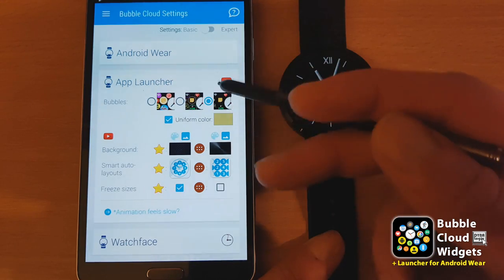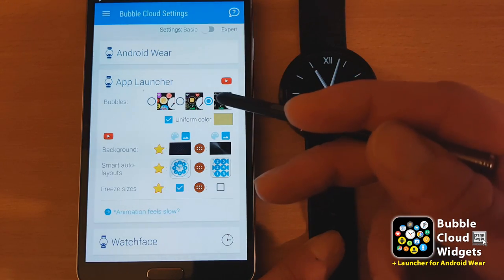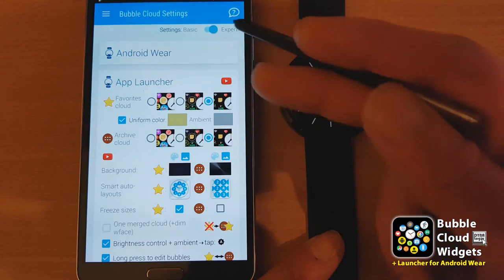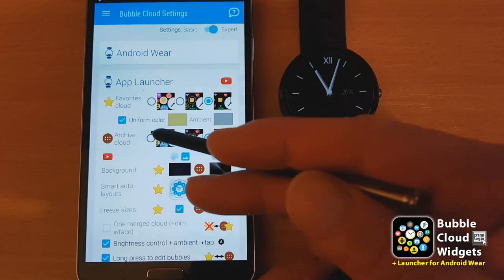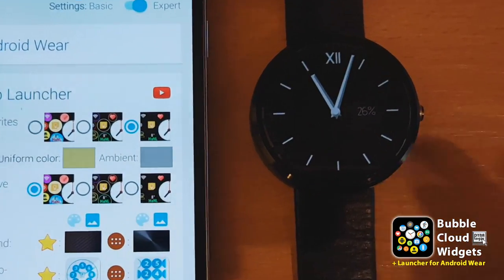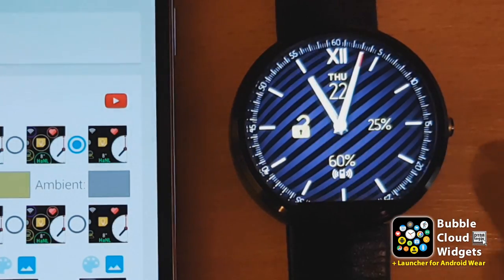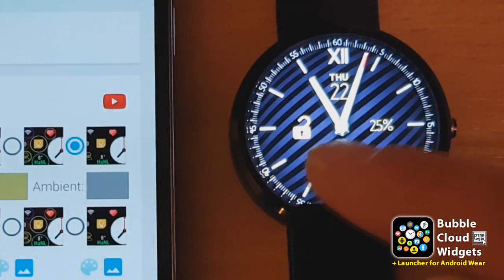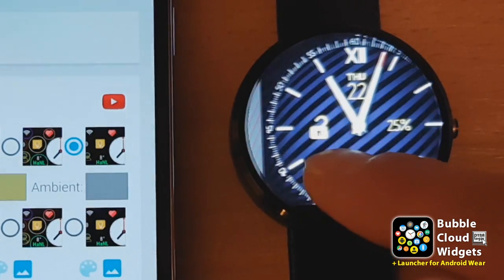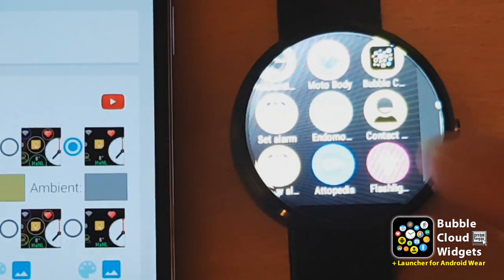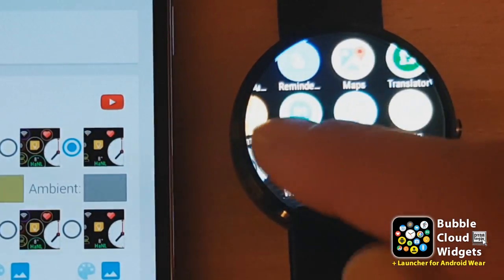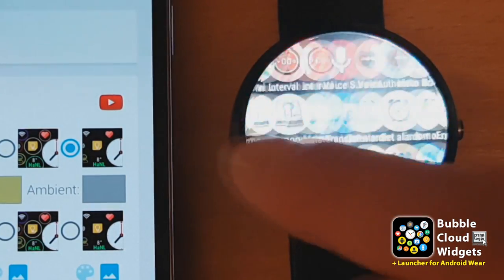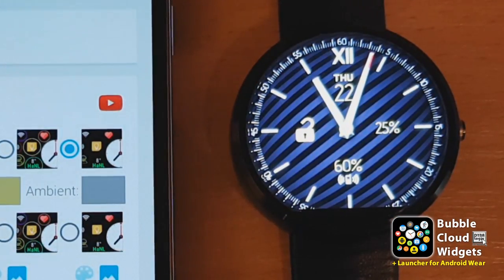When in basic mode, I changed the bubbles to icons only, and the archive cloud followed. But in expert mode, we can manage the two clouds separately. So now we have the same look with no bubbles — just the information on the favorite cloud — and the archive cloud now has these bubbles around them.